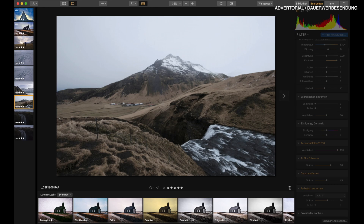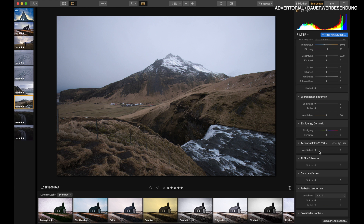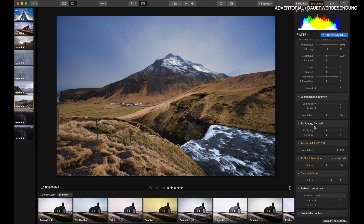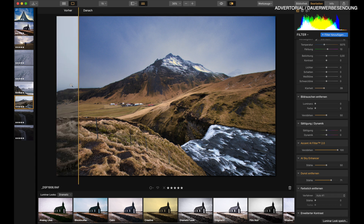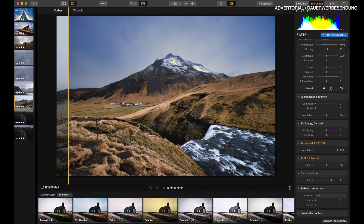Let's do that one more time with another image — we've got this beautiful landscape shot here, shot on the Fuji X-H1. Luminar 3 reads Fuji RAW files without any issues. One more time: Accent AI 2.0, sky enhancer, dust removal, and some clarity. It's all a matter of taste, but what I like about this process is that it is very easy and gives a really good result.